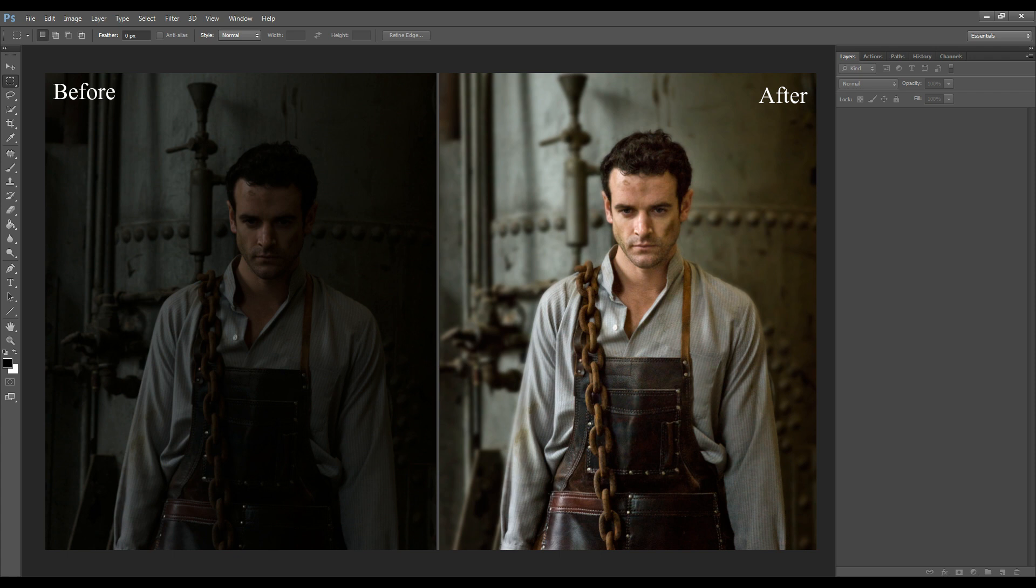Hi guys and welcome to another tutorial. I'm Rana Damien and in this tutorial I will show you how to fix an underexposed image.